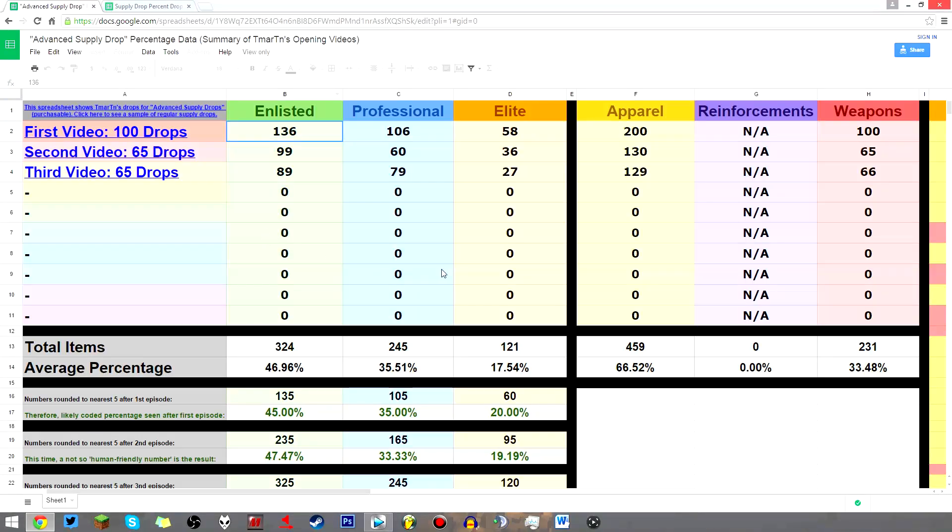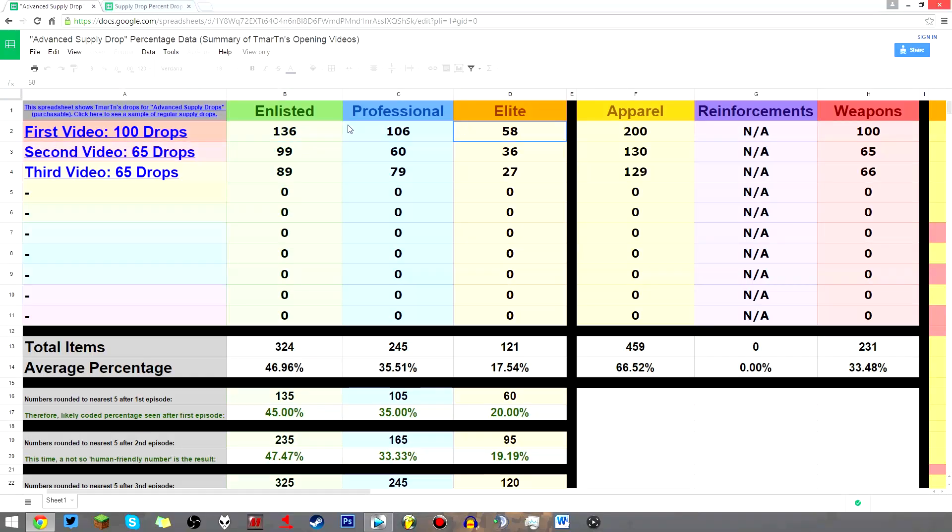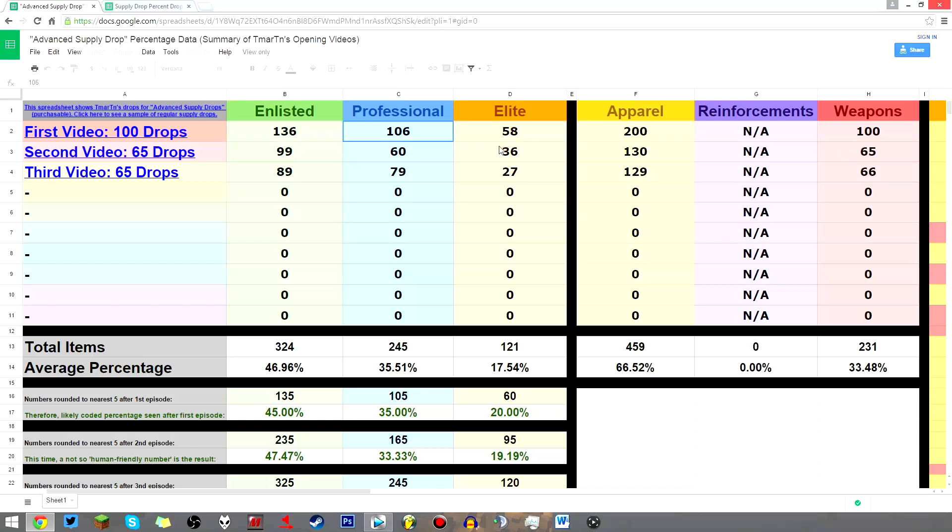So as you can see, after the first video, which was a sample size of 100 drops, the answer seemed very clear. It was amazing. A probability miracle. The numbers were 136 enlisted, 106 professional, and 58 elite.